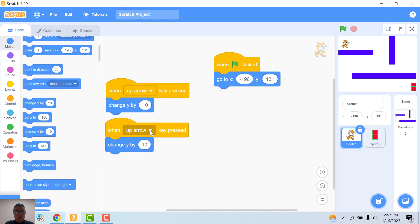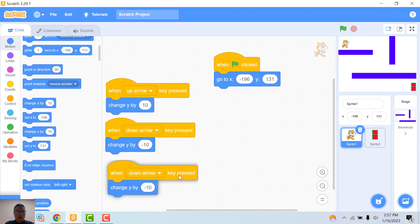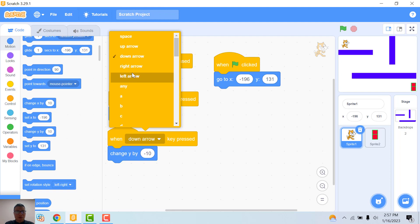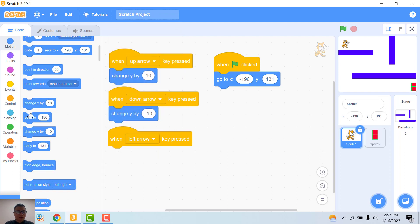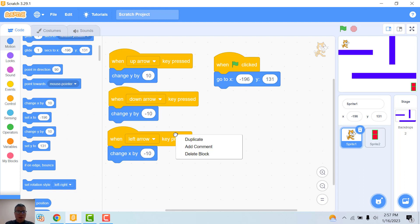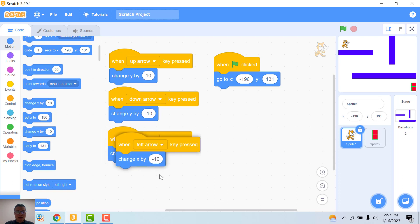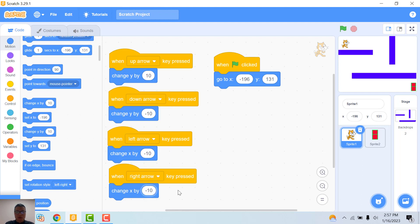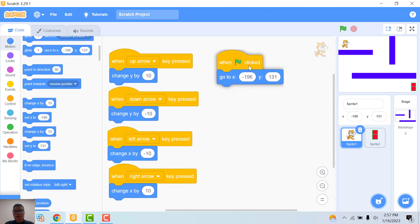Similar: if the down arrow key is clicked, the cat goes down. And if the left arrow key is clicked, the cat moves left. And if the right arrow key is clicked, the sprite moves right.